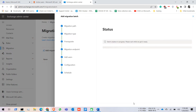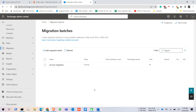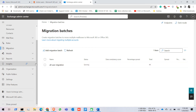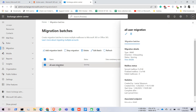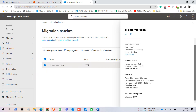Click on Save. After saving, the batch creation is successful — click Done. Now you can see the status is Syncing. To know whether your migration is successful or failed, you can see the status displayed here.